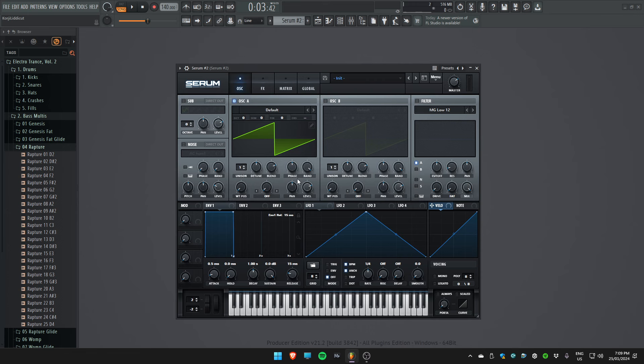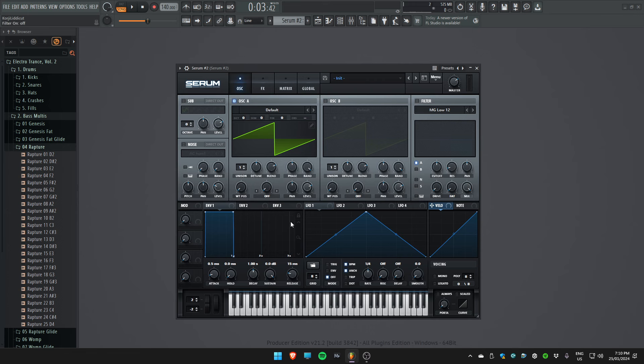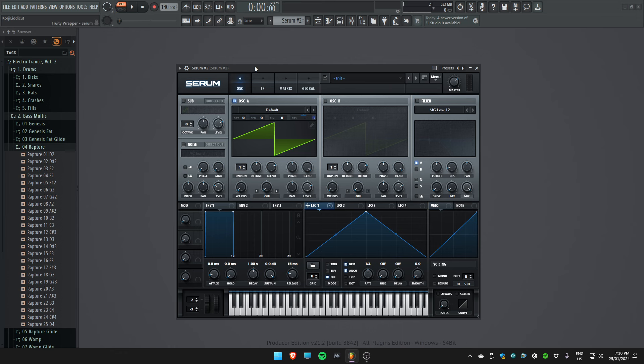Starting off, let's initialize the preset. We don't have to change the randomize phase option today. Now we're just going to add a pitch envelope to the main sawwave sound. So let's have a listen.